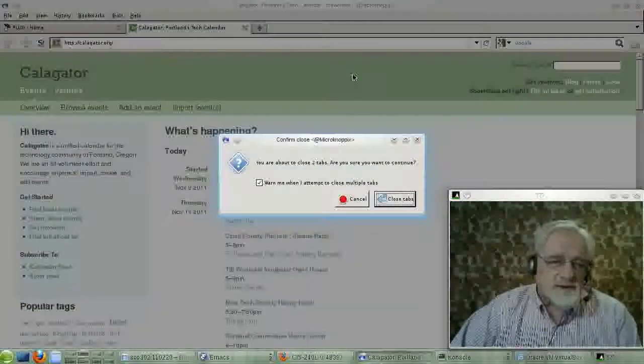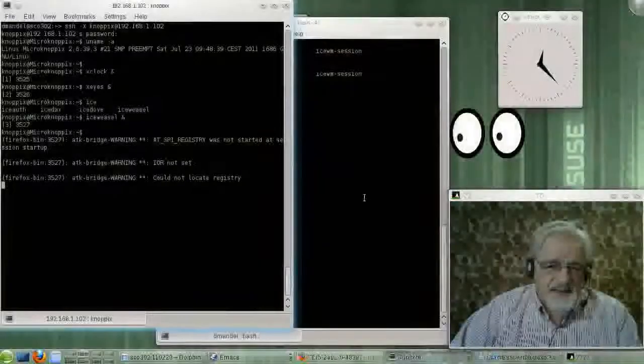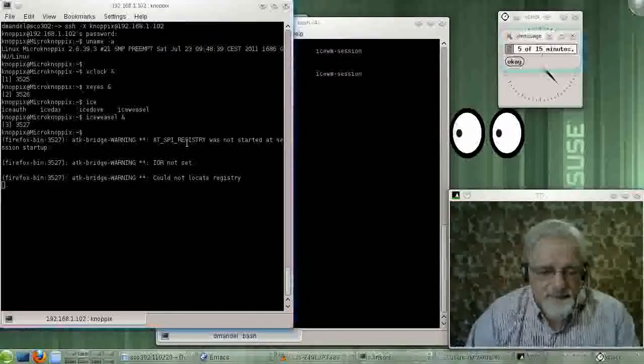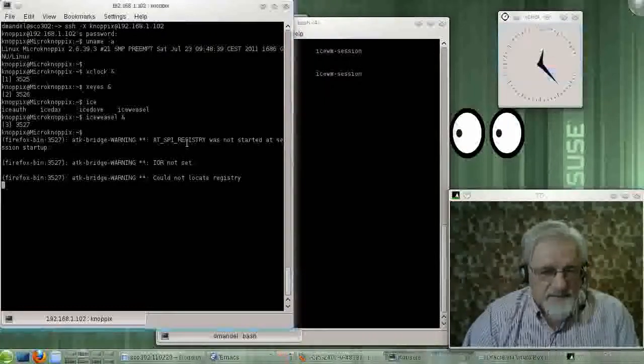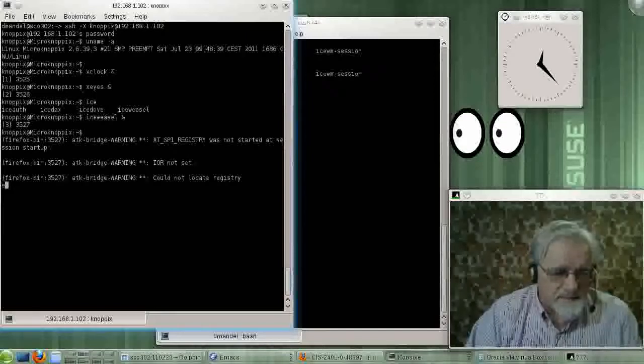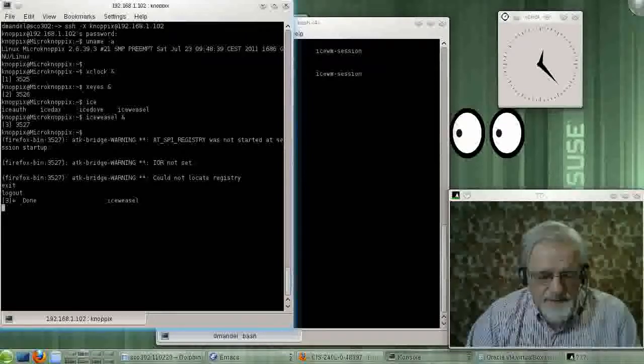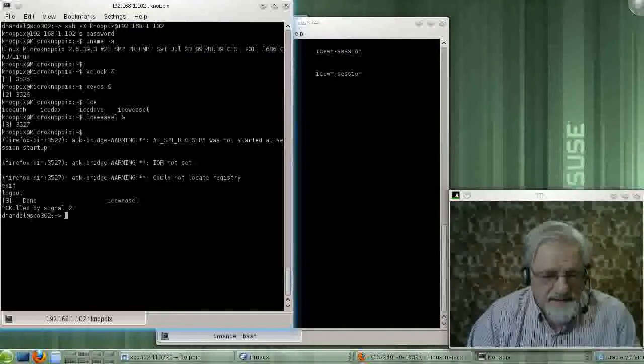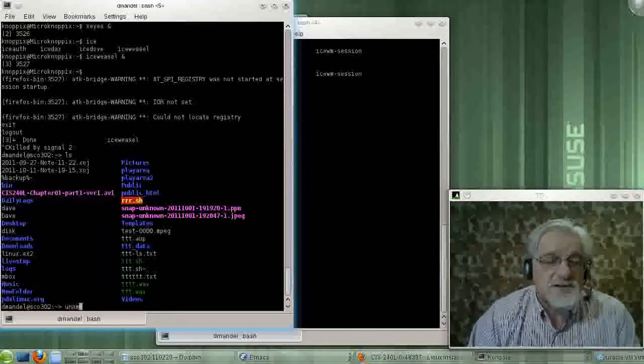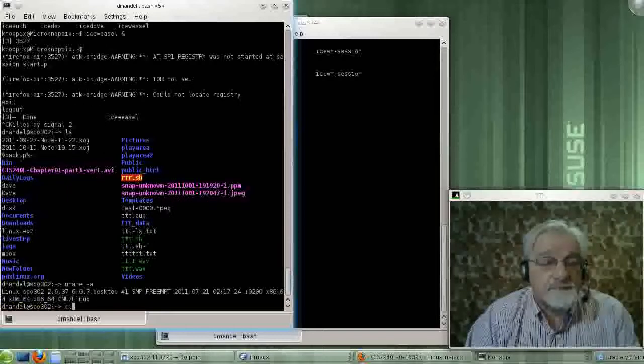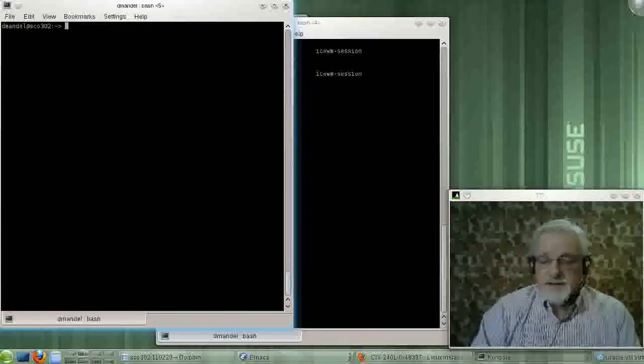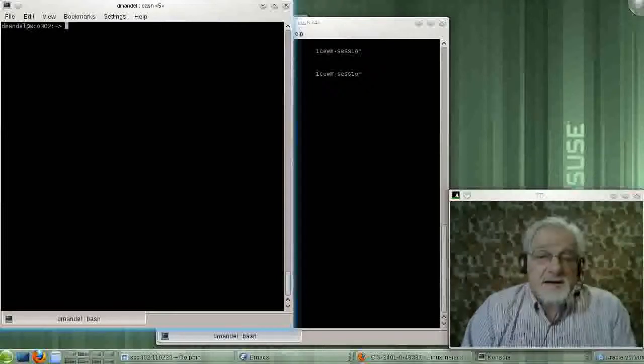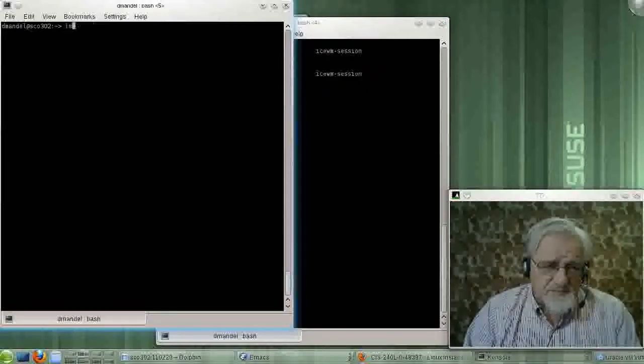Now, let me log out here, and we're going to log out, and I guess I am back on the SUSE machine. Right? So, I'm back on the SUSE machine. Now, let me log on to another machine.